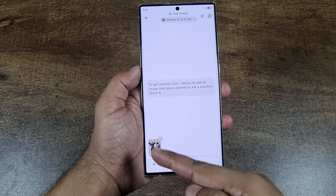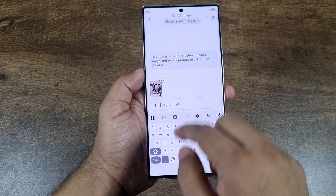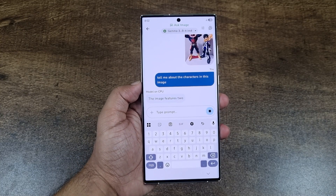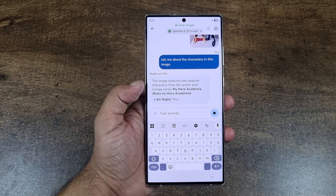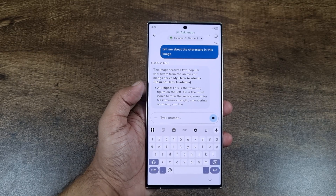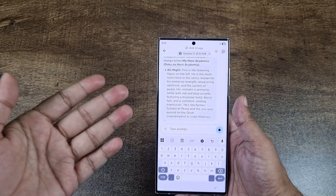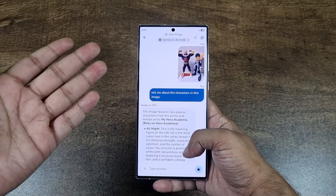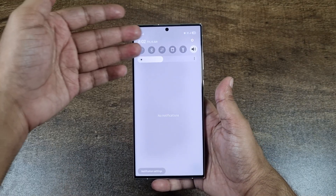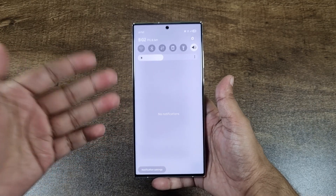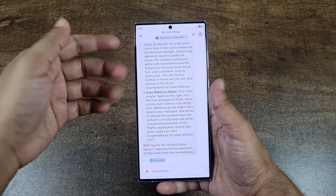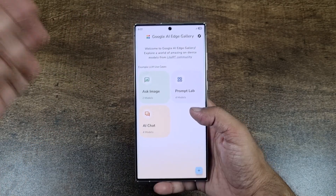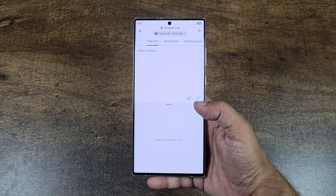Let me show you one more example. There are two anime figurines in this image and I'm going to ask it about both of them. As you can see, it identified both of the characters and it identified them correctly — All Might and Deku. This model is just like three gigabytes or something and it can identify characters from anime, literally on device with no internet required. That is really, really cool.